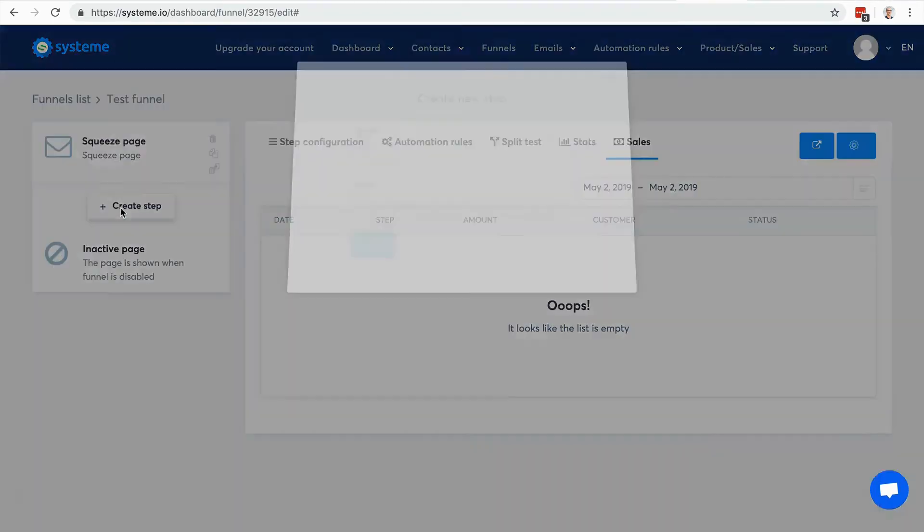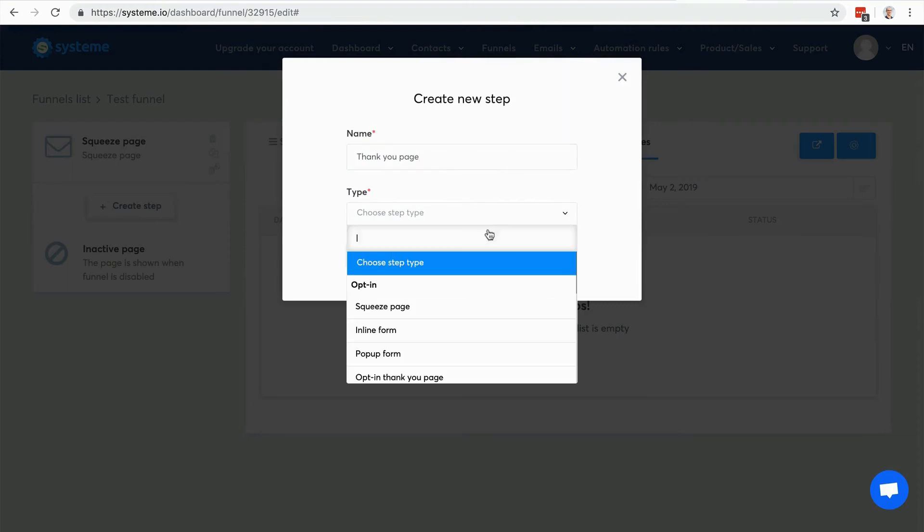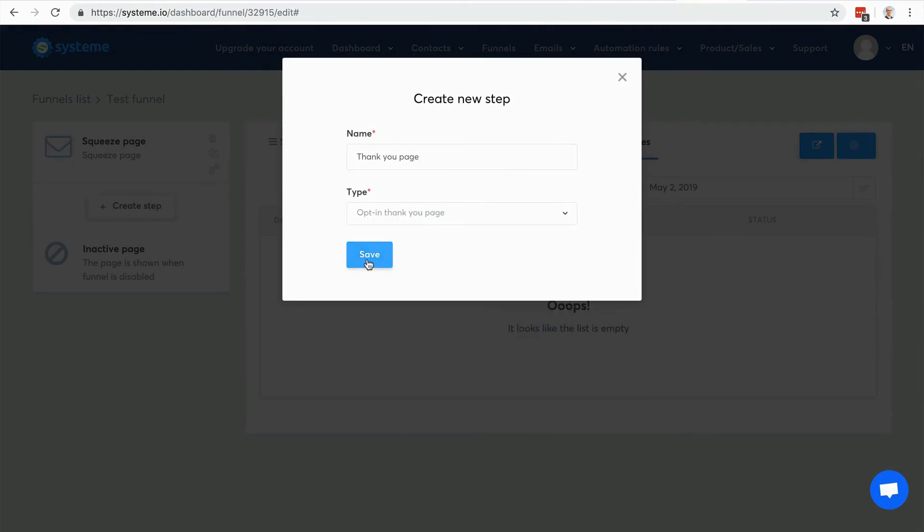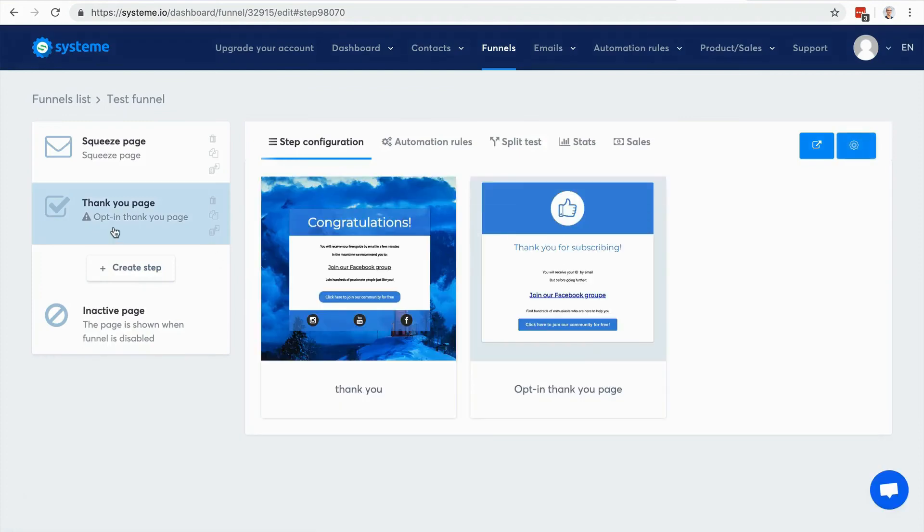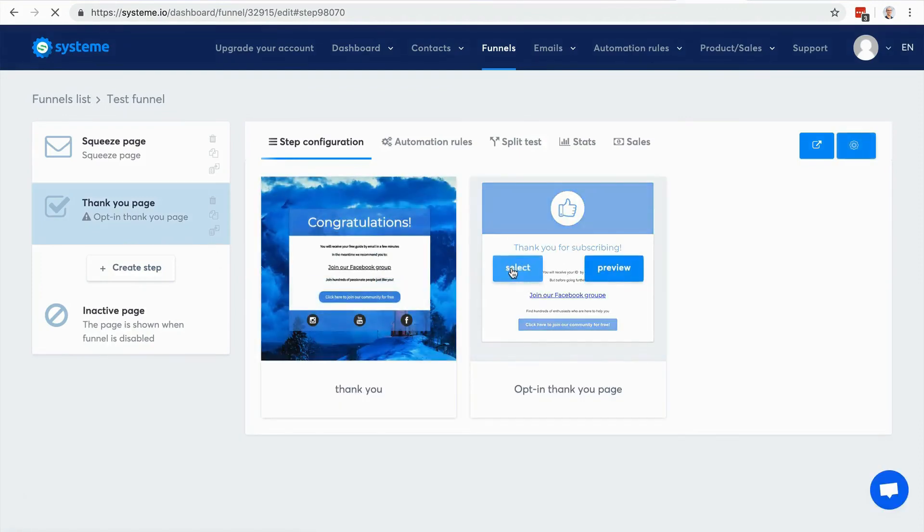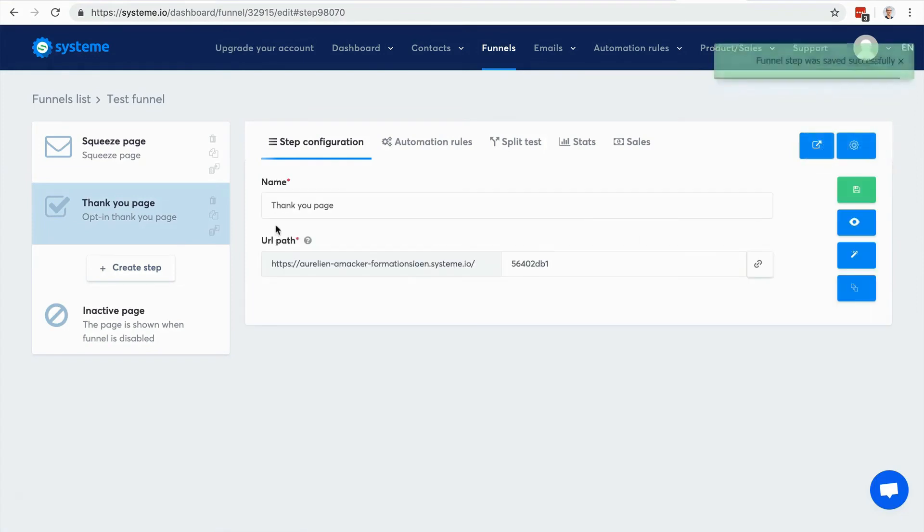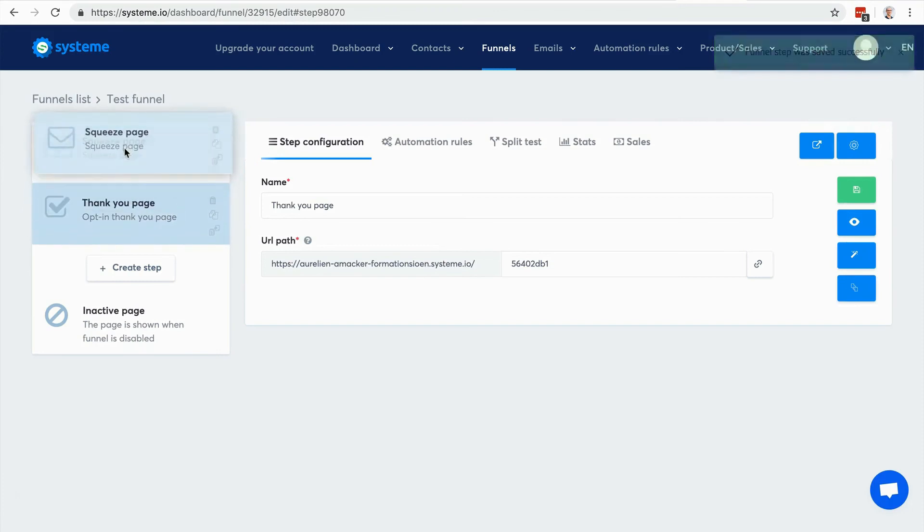I can add more steps. Let's say that I want to have a thank you page after the opt-in, so I would choose this type here. There it is, I have two templates - let's use this one. I click save. Of course I'm free to change the order, I can add as many steps as I want.